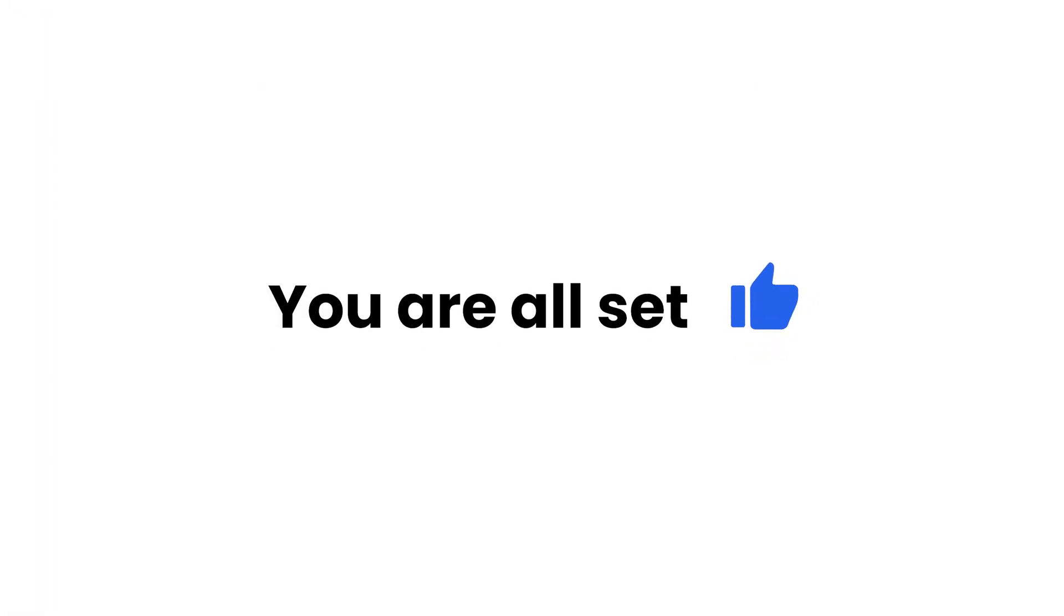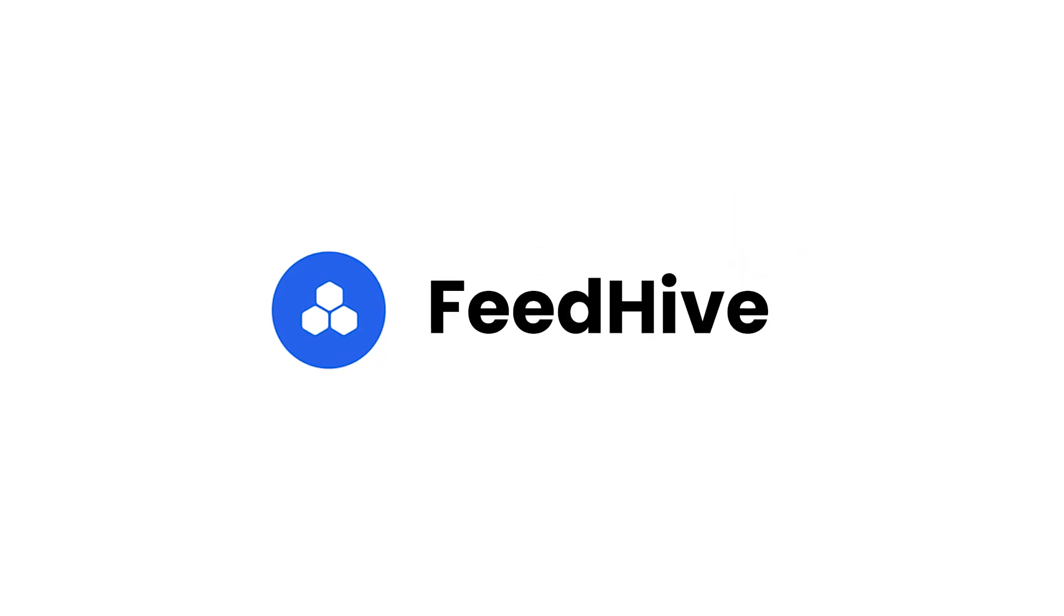And that's it! You don't have to worry about manually scheduling every single post anymore.